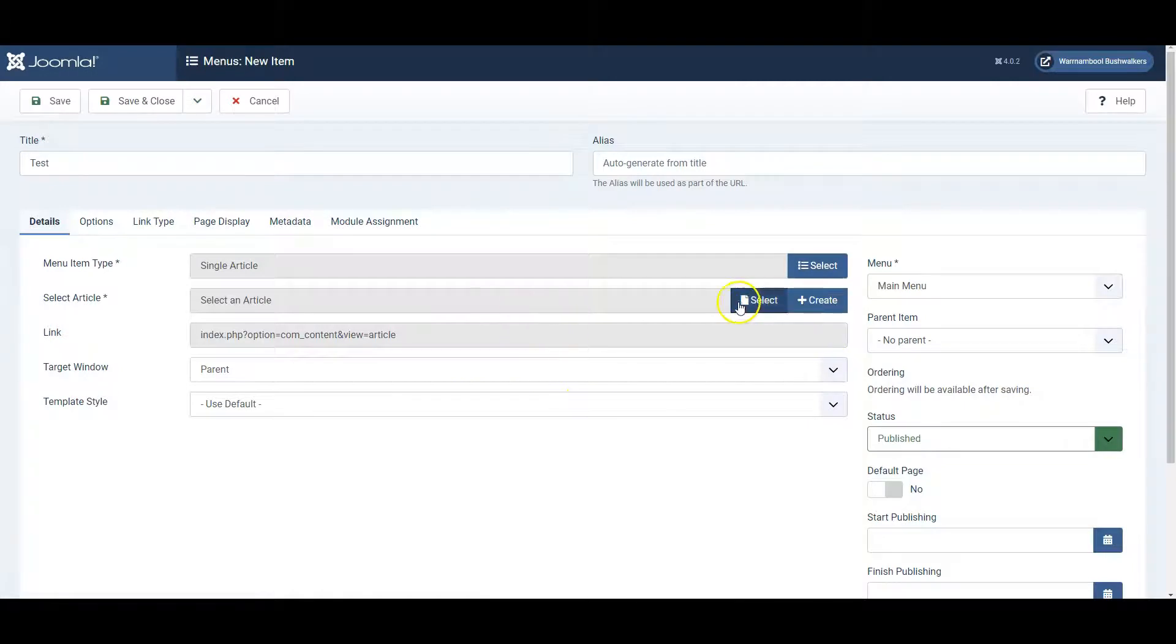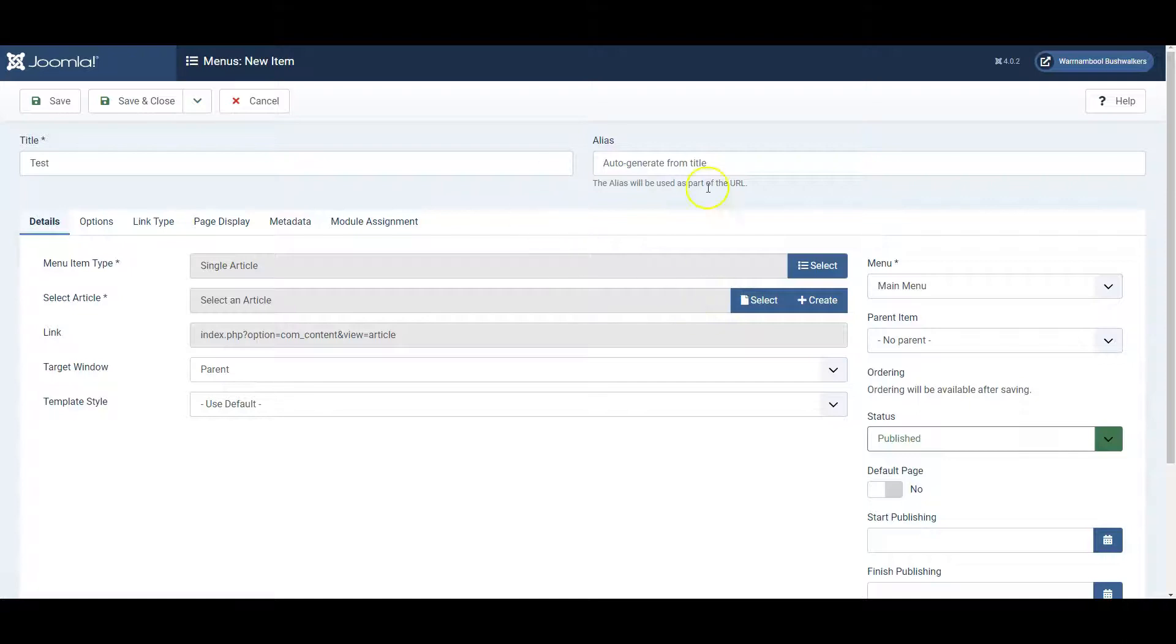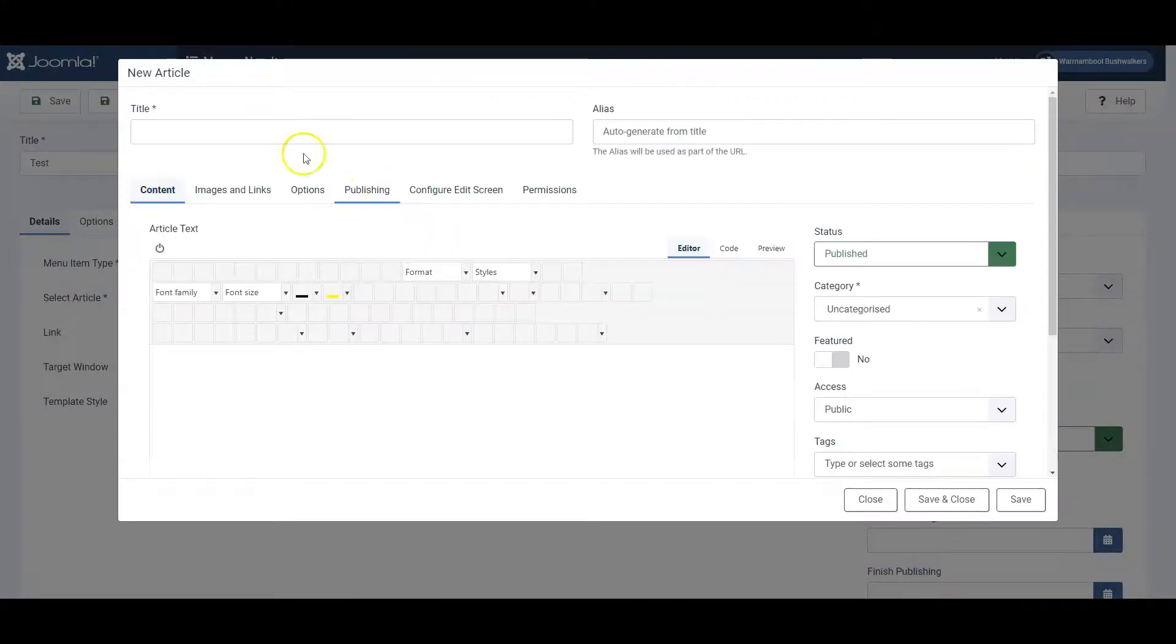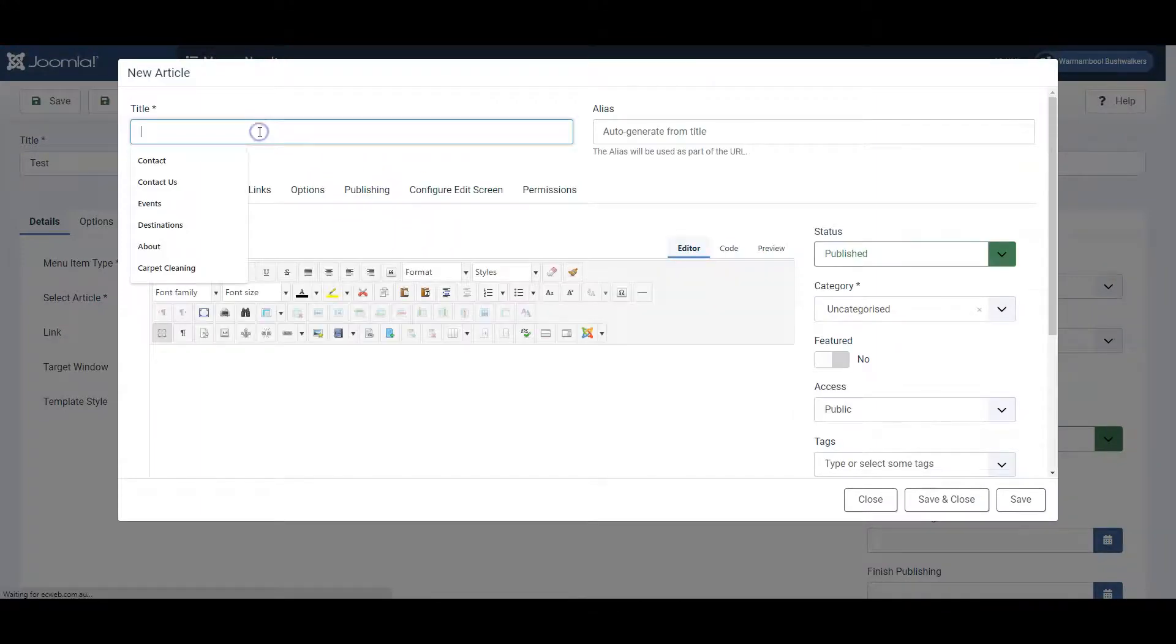Then it will want you to select an article, but in our case we want to actually create an article and this is a nice shortcut for us to use. Simply click create here and you can then enter your article title.